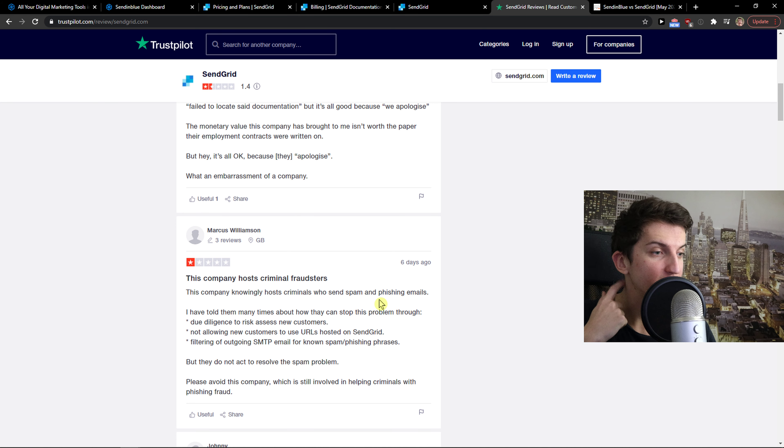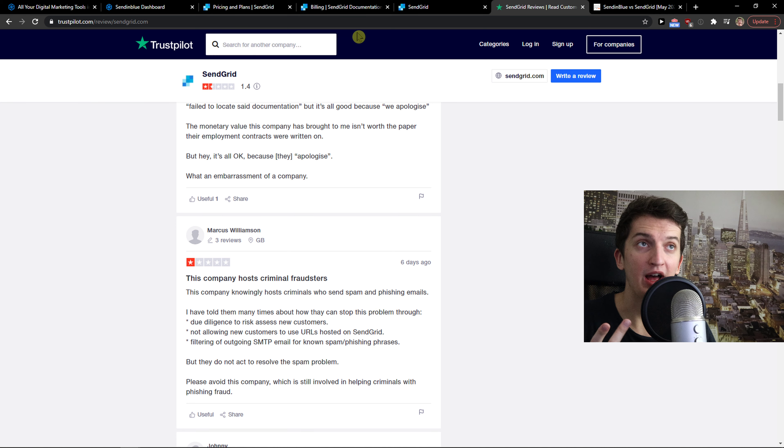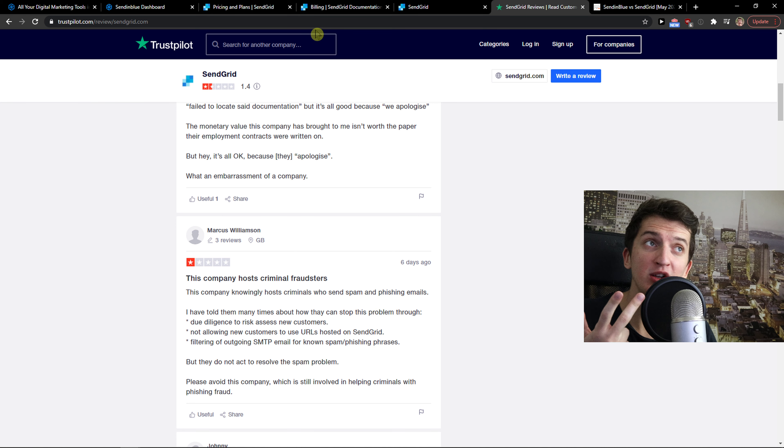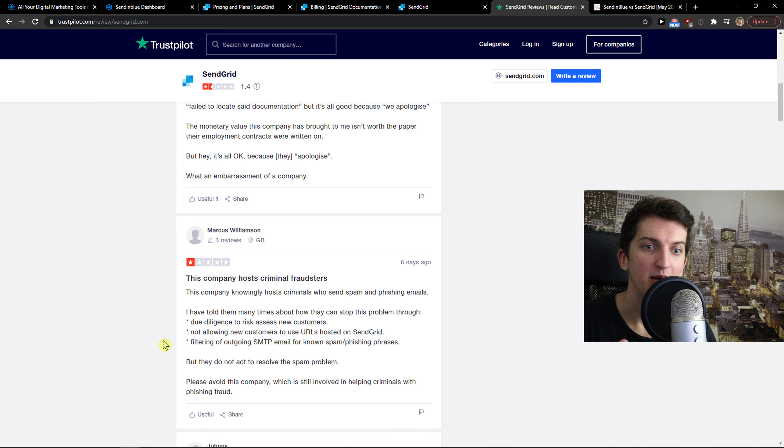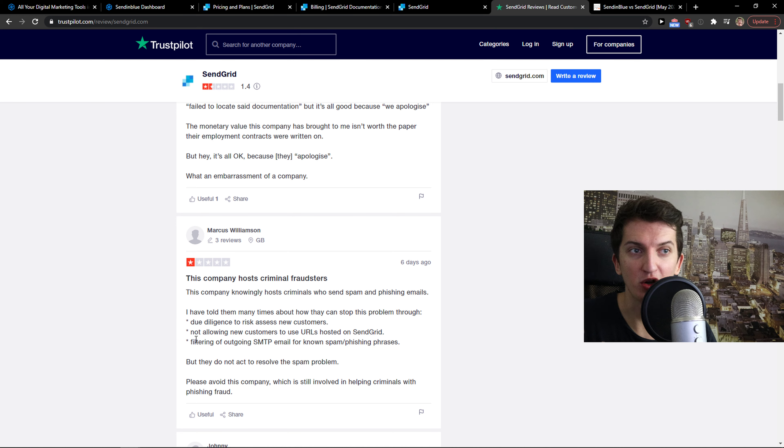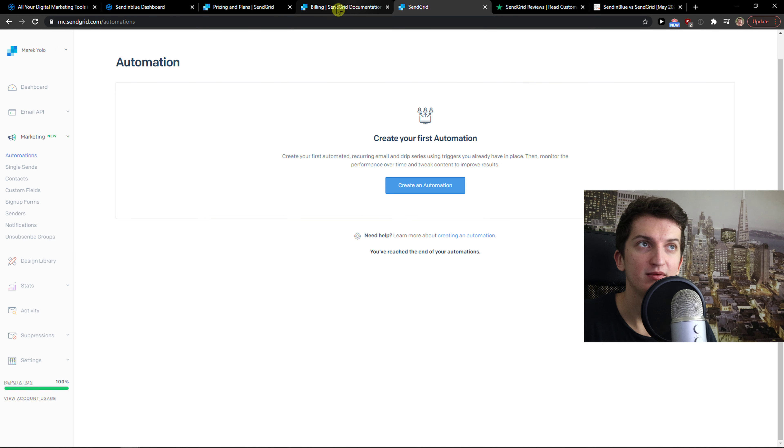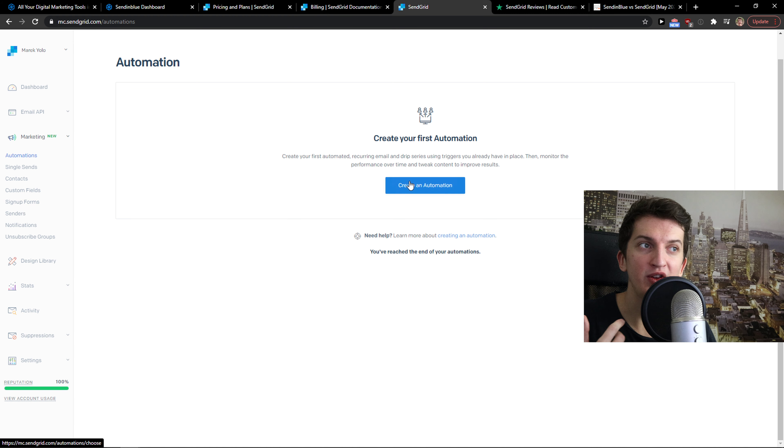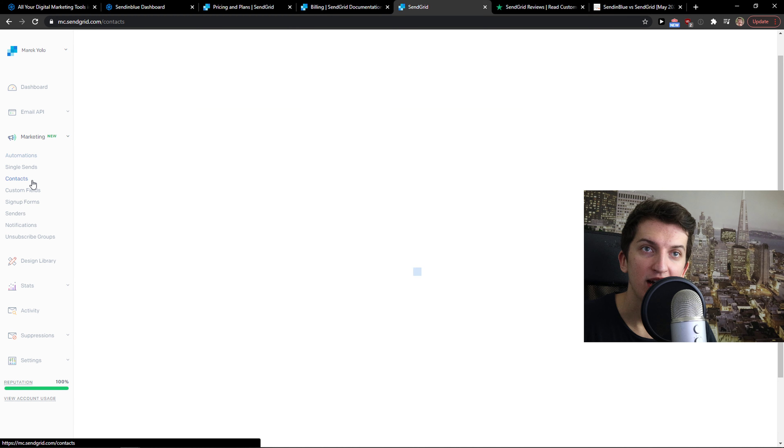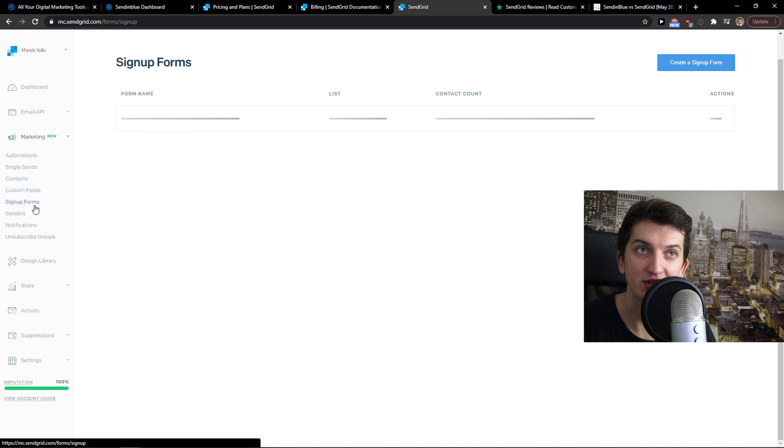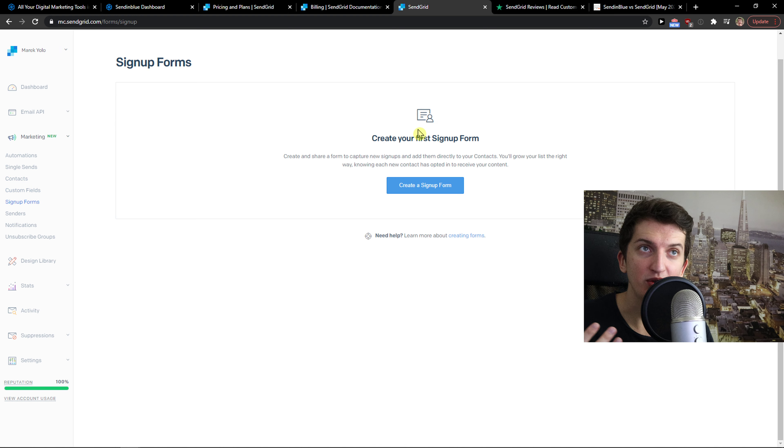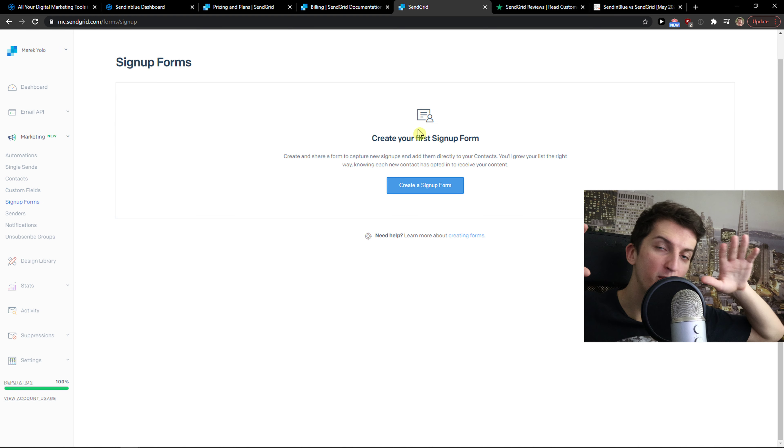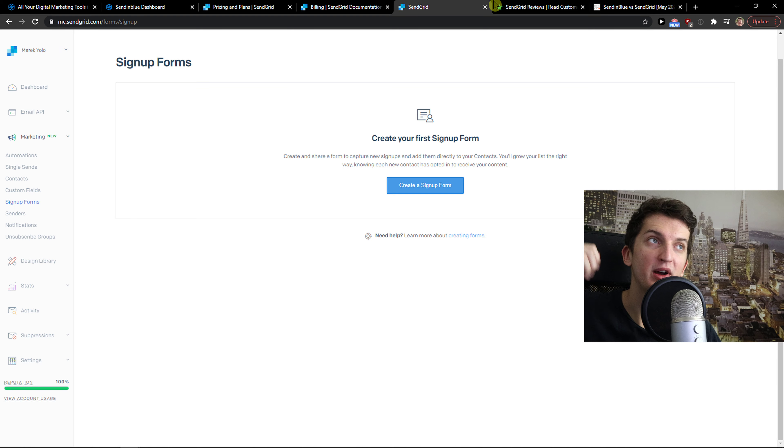Yes, they have the main features like A/B testing and automations. The automations are much simpler compared to Sendinblue. But still, Sendinblue for me is top notch. Both of these tools are built to create automations, contacts, custom fields, and sign-up forms. It's easy to use, it's simple. In this department, they are winning.